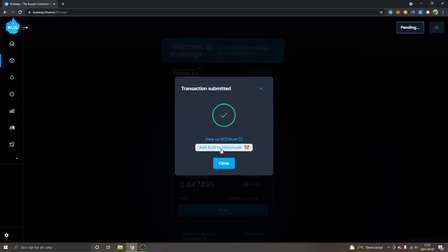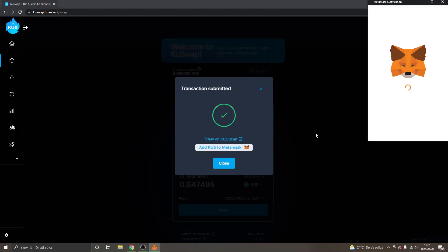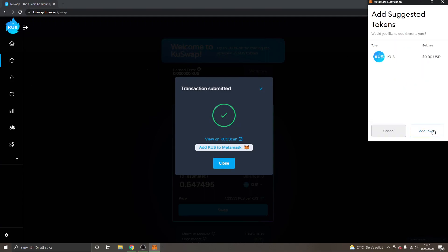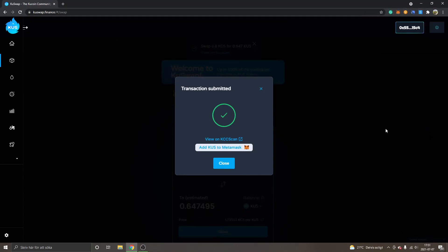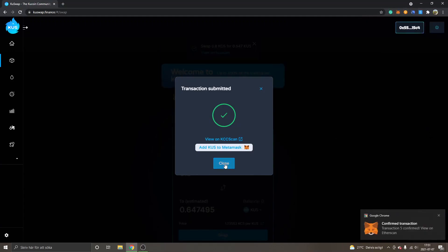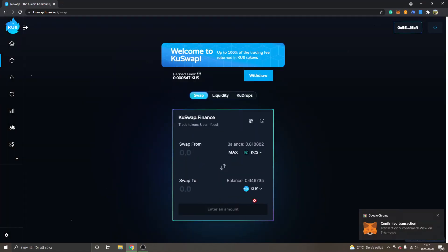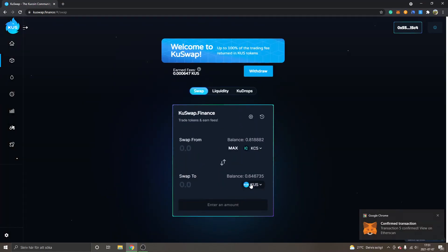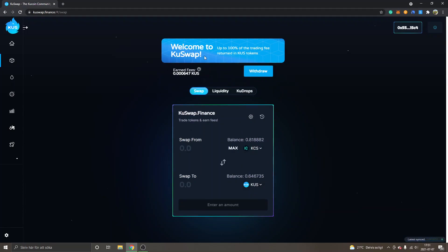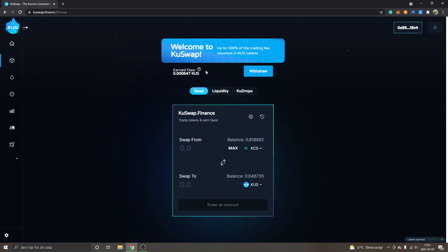Now I will add KUS to MetaMask - add token. My transaction is confirmed. You can see I have some balance of KUS right now. You can see we earn fees from people swapping - it's up to 100 percent of the trading fee returned in KUS tokens. So that's cool, you get passive income basically just from holding the tokens.